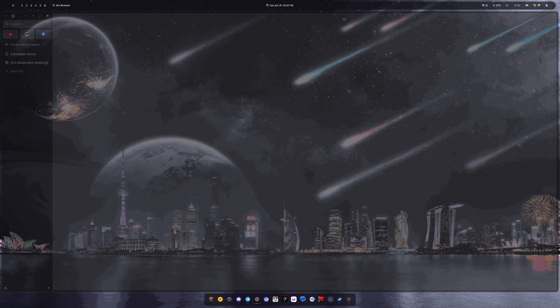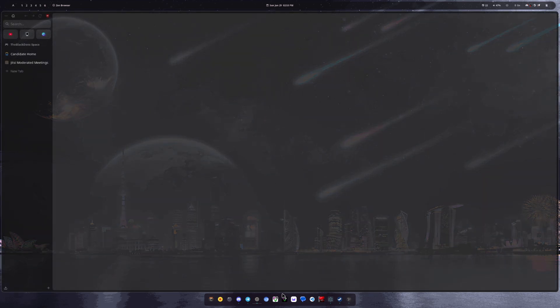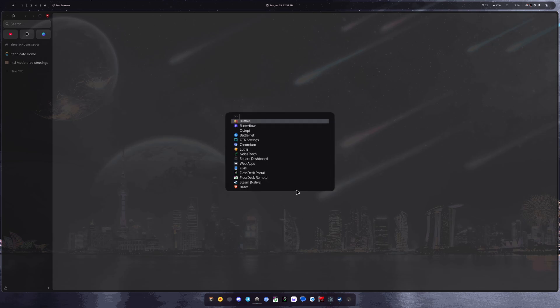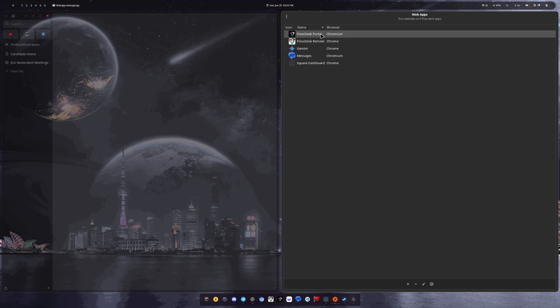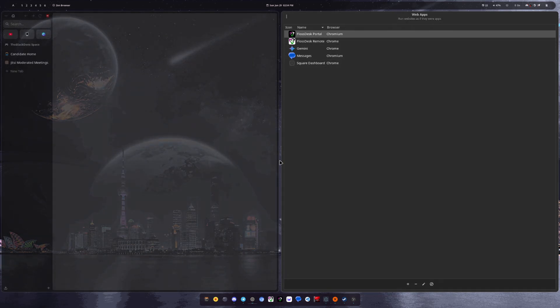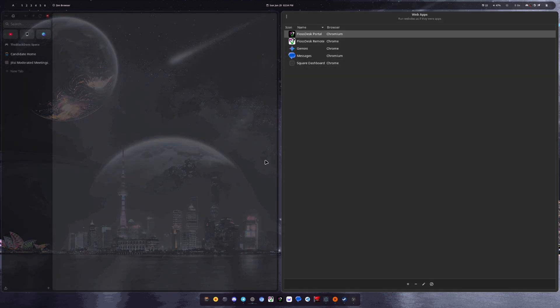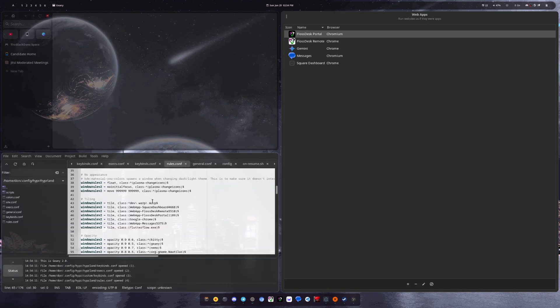And then I do use the web app manager a lot. So as you can see here for work, I have these two icons down here and then messages, those are just created through the web app manager. So it's just a very easy way to get certain apps to be full screen applications. I'm not going to pull those up cause it's like some private information and stuff in there, but I'm able to get those into like an app and I have them tiling automatically and everything like that.